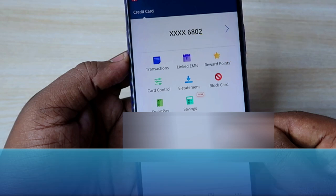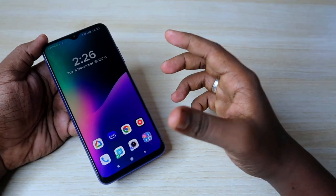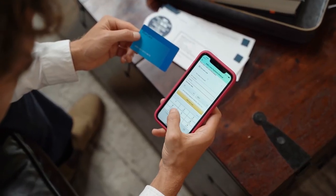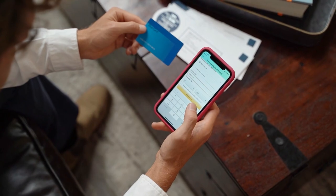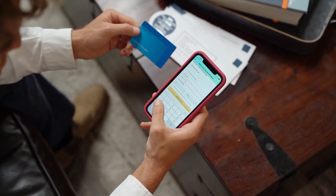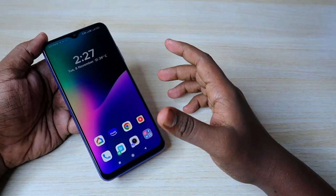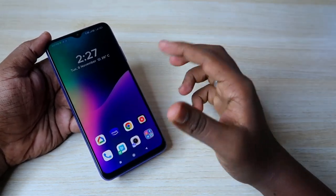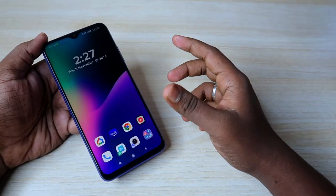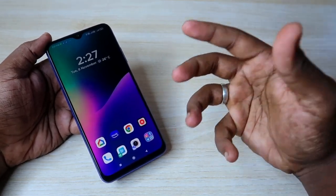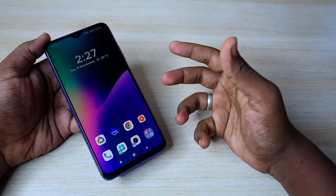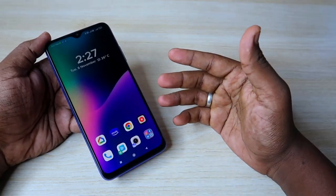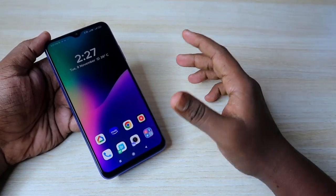Using the HTFC credit card web application — as you all know, most credit card banks have a separate Android application to check credit card limits and available outstanding balance. But in HTFC bank, there is no proper Android application. Recently, they came up with a new web application, so using that you can instantly log in to your HTFC credit card account to see the actual balance and download the statement. The login process is very simple.